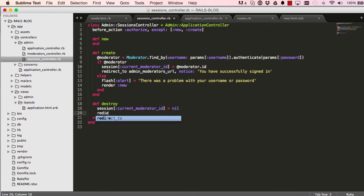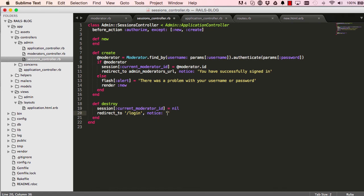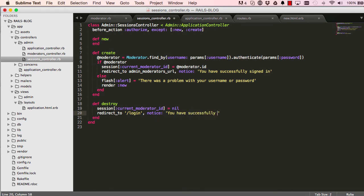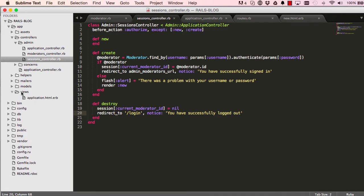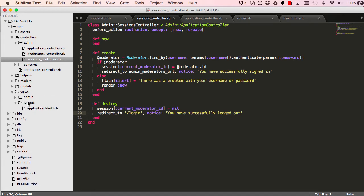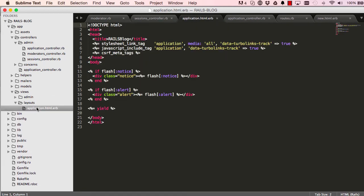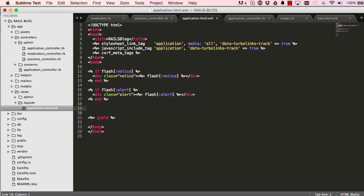And then after that we redirect to the login page and we want to give a notice so you know what is happening: you have successfully logged out. All right, so we need to be able to call this, so we need a link somewhere. If we're going to our layout page, anything we put here will show on every single page that uses this layout.